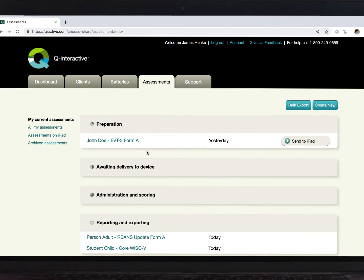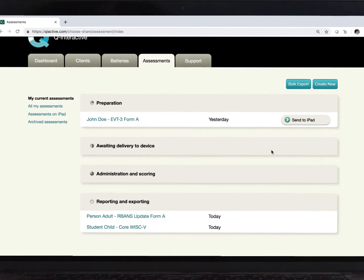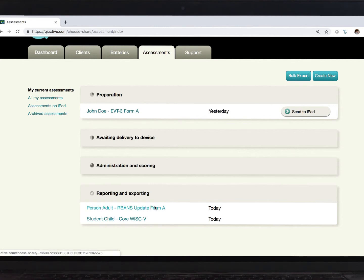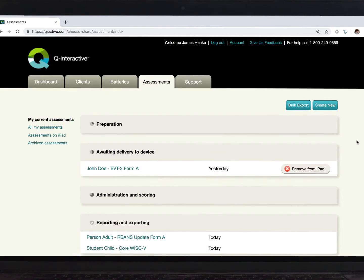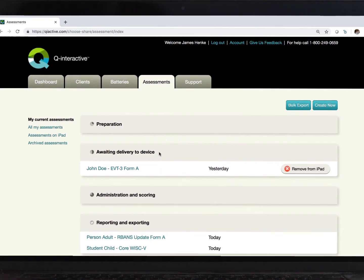This page shows some historical activity, organized very much like what we saw under that client's profile page. Click this Send to iPad button, and the test is now queued up, ready to go. When I log into my Assess app on my two iPads, this test will then transport down to the app, and I can start testing.